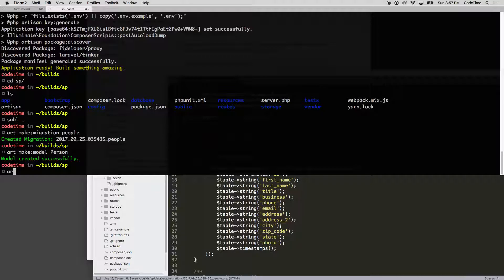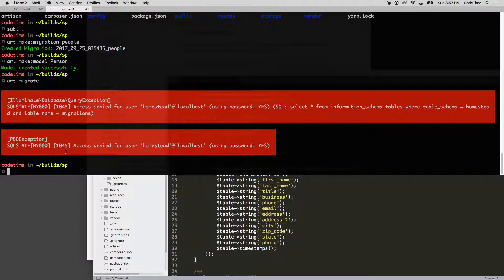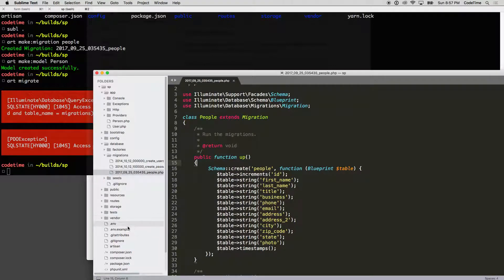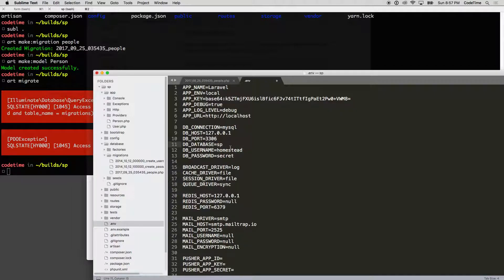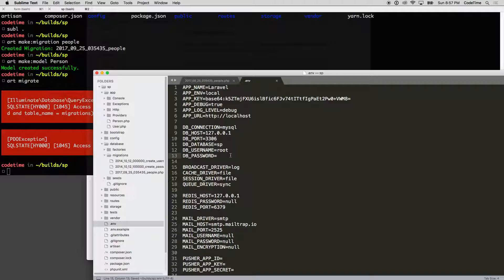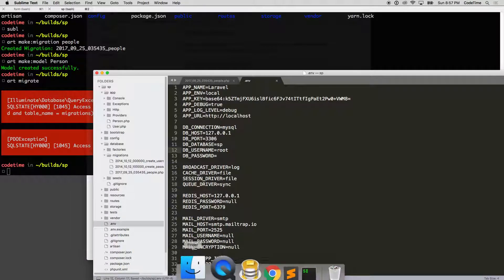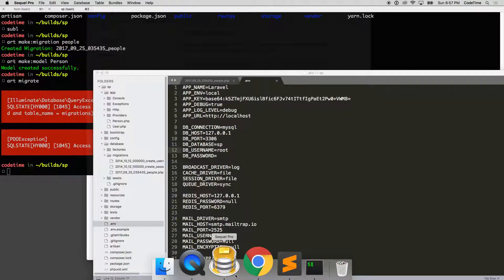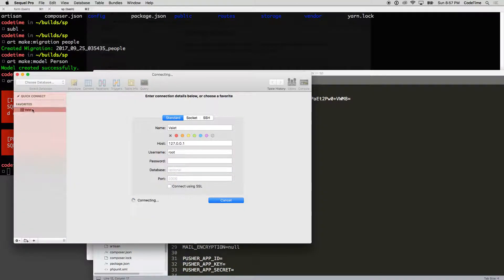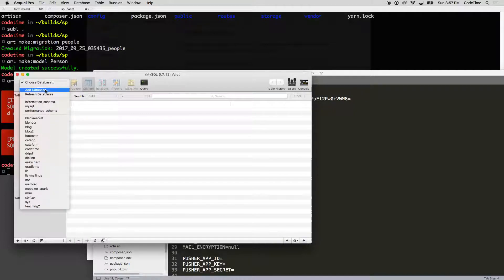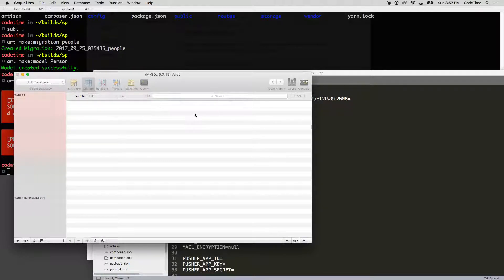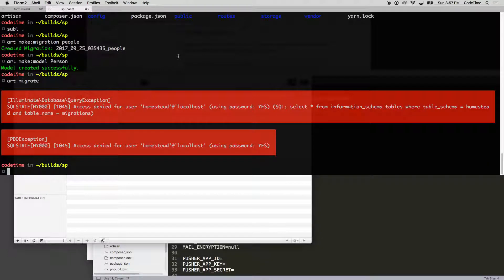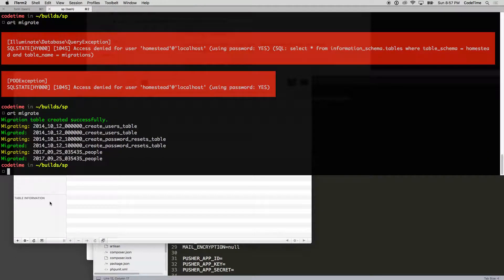I'm going to say php artisan migrate—oh, I didn't set up my database yet. Let's set up our database. Here's our .env file, and we need to configure it. I'm going to use 'sp' as the database name. I'm running Laravel Valet the way I've set it up, so now I need to create the database. I'm going to use SQL Pro. I'll click on my Valet instance, make a new database, and call it 'sp'. Now SP has been added, and I can run php artisan migrate. My tables have been migrated, so now I can create my first seeder.